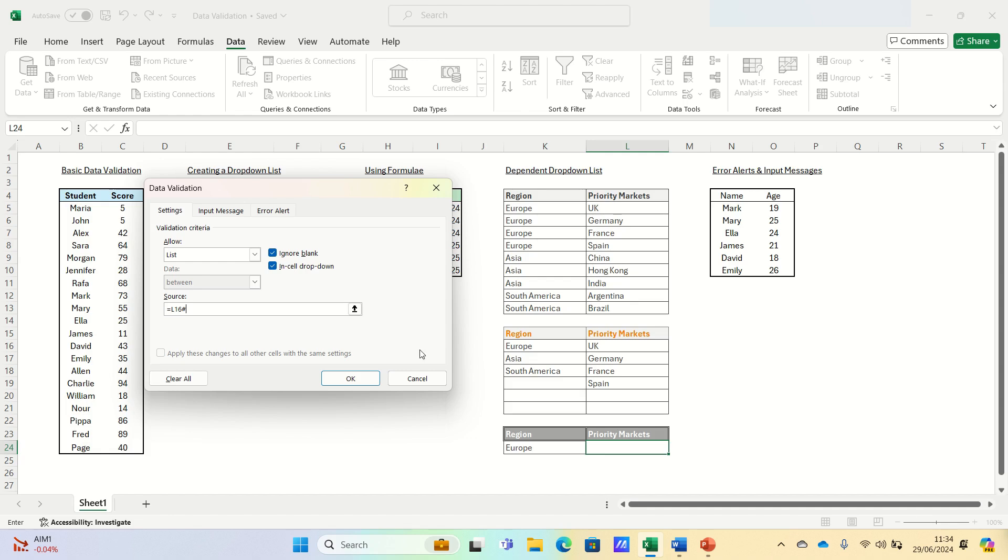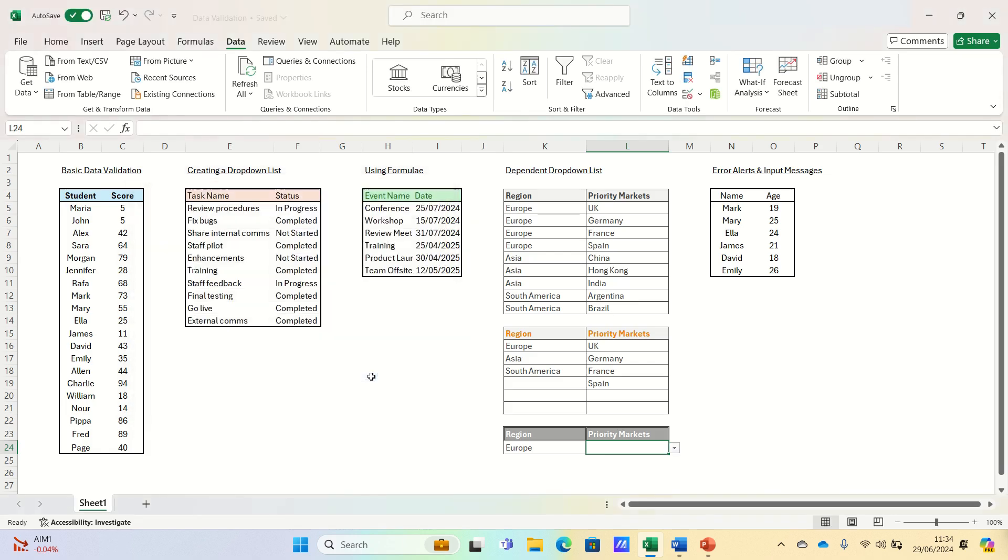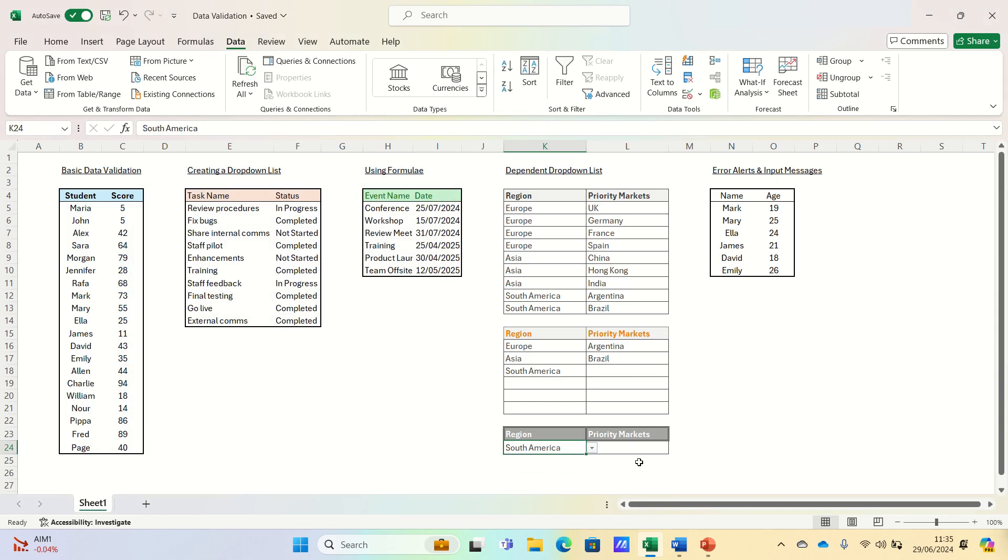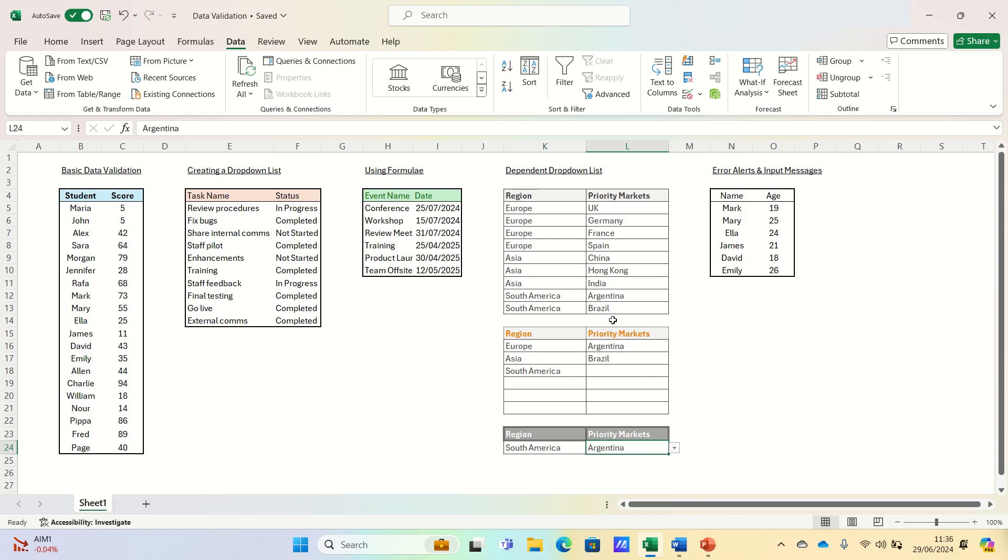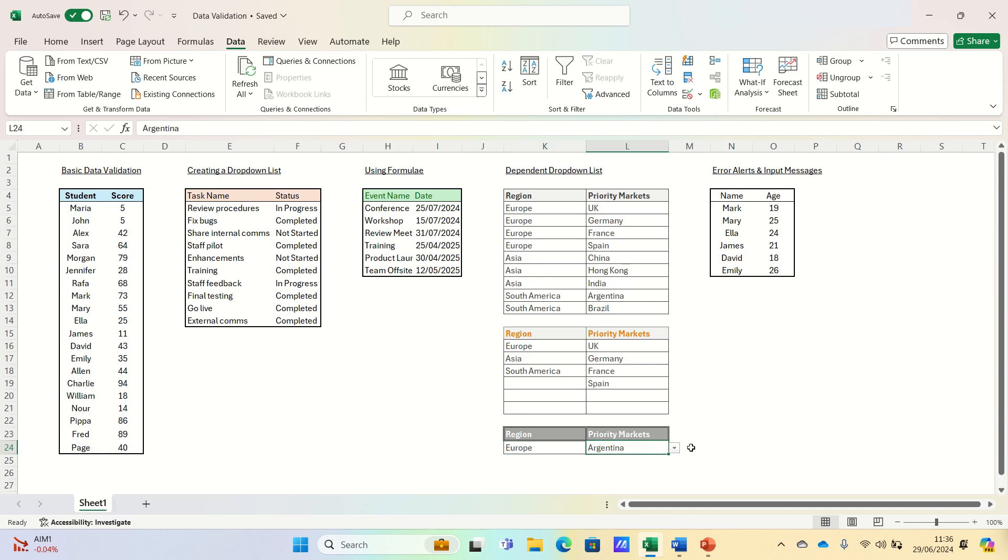Let's test it out. First, let's select South America, and then within our priority markets, we have the option to select Argentina or Brazil, which as per our inputs table are the two priority markets in South America. If we select Europe instead, we can see that the drop-down list has expanded to show the four priority markets in Europe. So that's how you can create a dependent drop-down list in Excel.